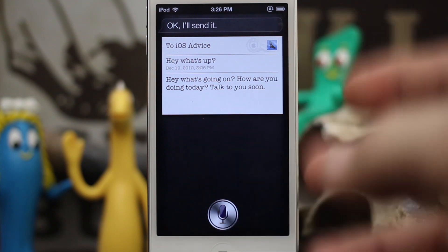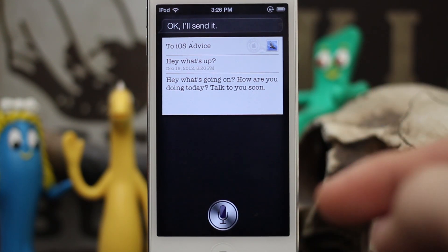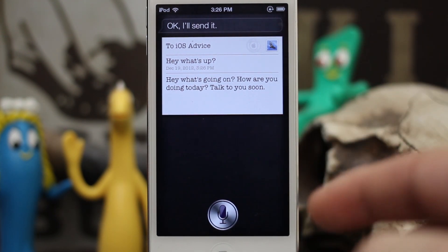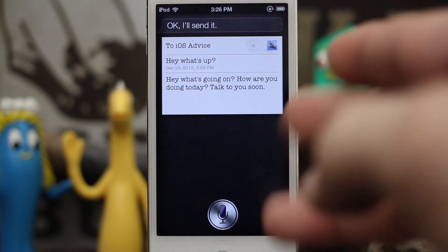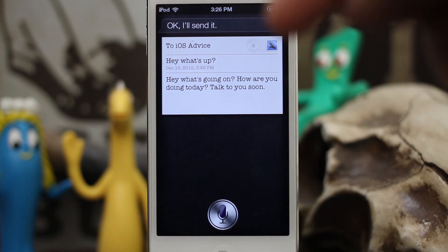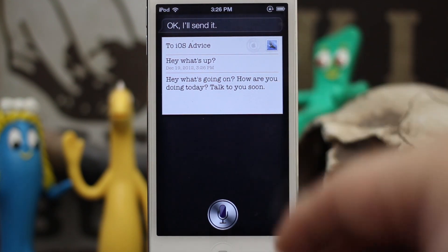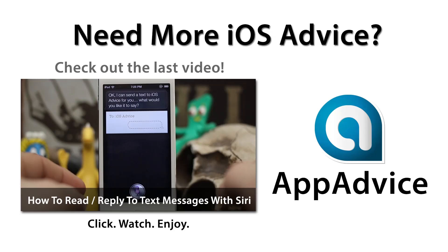I'm not sure why that limitation is there, but you can accomplish some pretty great hands-free tasks using Siri on your device. Let me know what you think down in the comments below. Thanks again for watching everybody — this is Dom from AppAdvice.com, and have a great day.